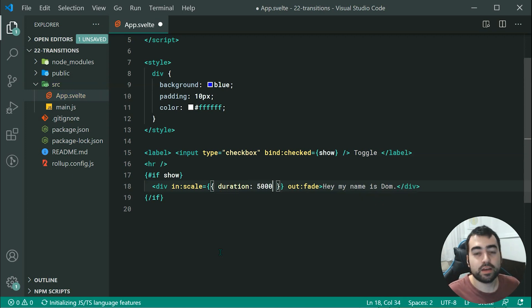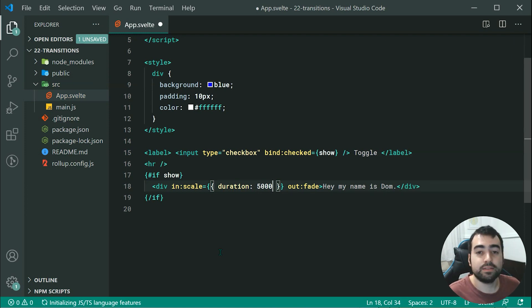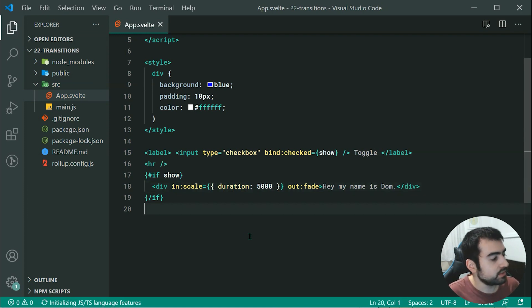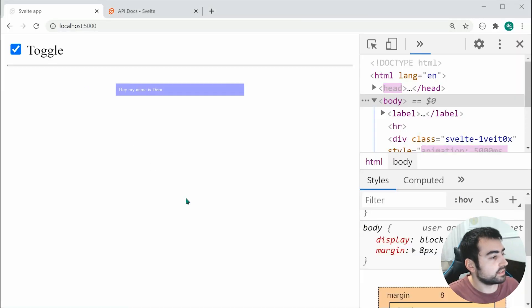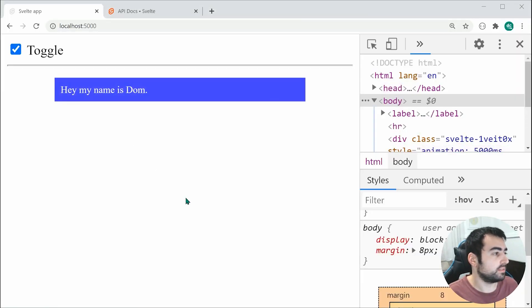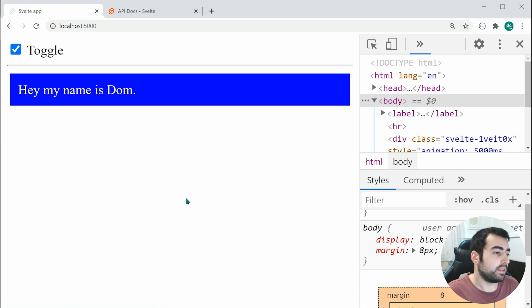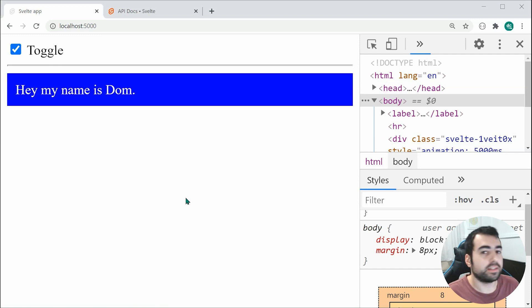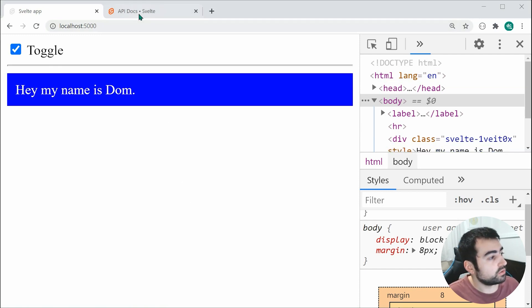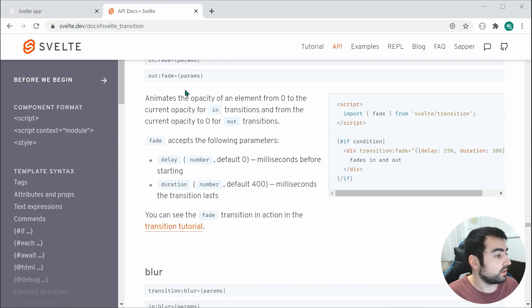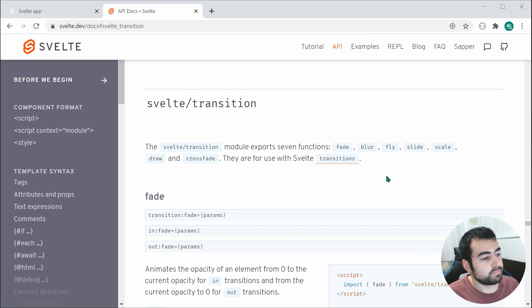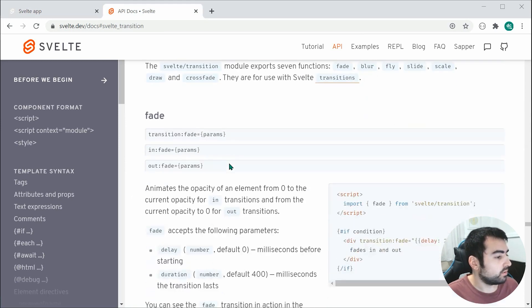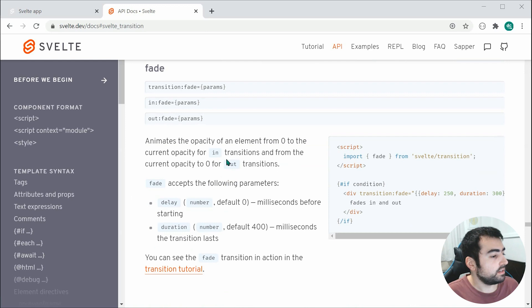Now it's going to take 5,000 milliseconds or 5 seconds to scale in. Saving this and going back inside the browser, we can see it takes that 5 seconds to come in. Like I mentioned earlier, there are many different parameters you can apply. If you head over to the Svelte docs, we can see you have all of these different built-in transitions. All of these have their own parameters. You can go inside here and pick and choose a transition.